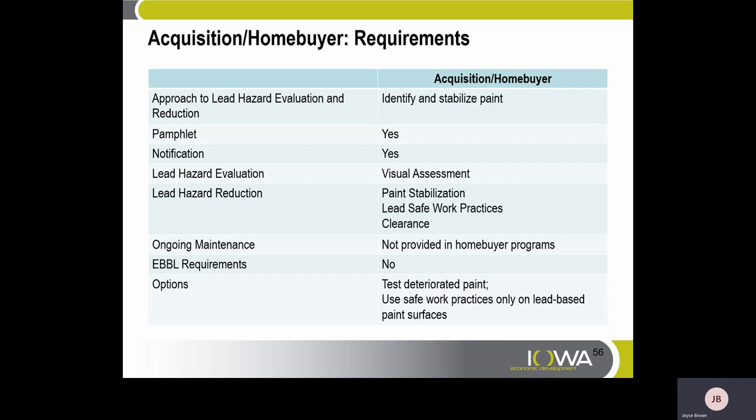Requirements for acquisition and homebuyers: the approach to lead-hazard evaluation and reduction is to identify and stabilize paint. A pamphlet is required. Notification is required. Lead-hazard evaluation requires a visual assessment. Lead-hazard reduction includes paint stabilization using lead-safe work practices and conducting clearance. Ongoing maintenance is not required in this particular situation. An option is to test deteriorated paint and use safe work practices only on lead-painted surfaces.